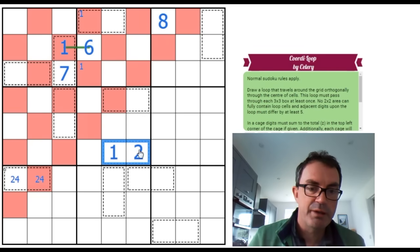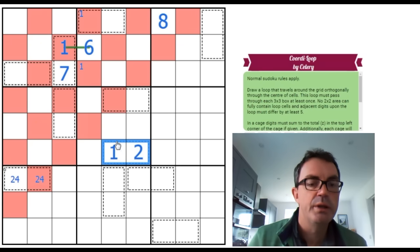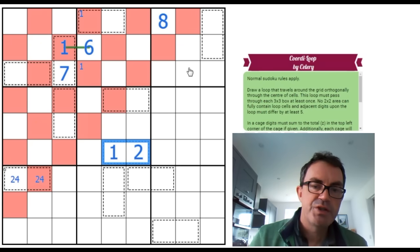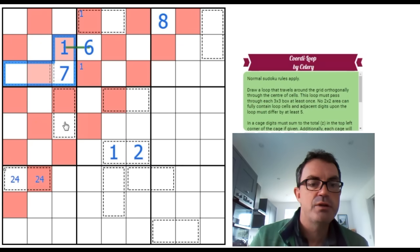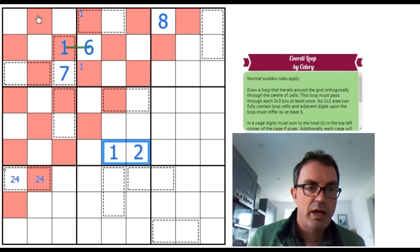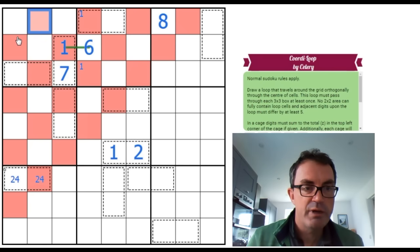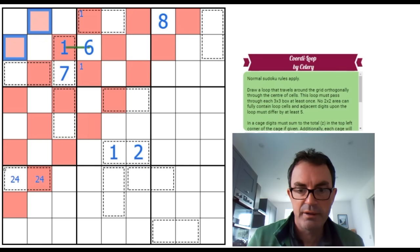Well, it doesn't matter which way round it is, whether it's 1 2 or 2 1. But let's imagine some other cage, other than these two in this puzzle, has a coordinate pointing to a 3 on this diagonal.